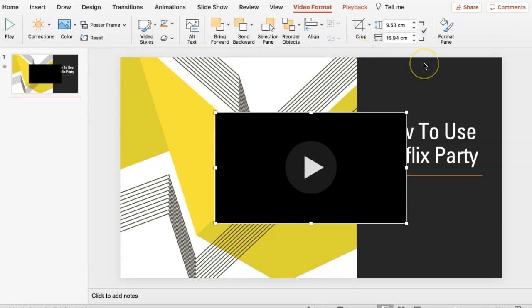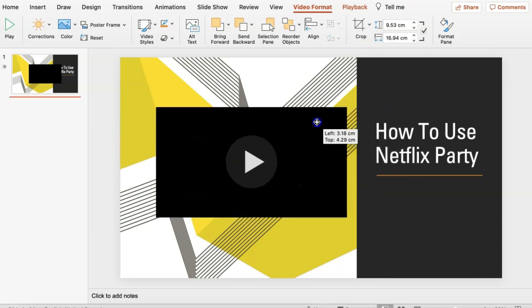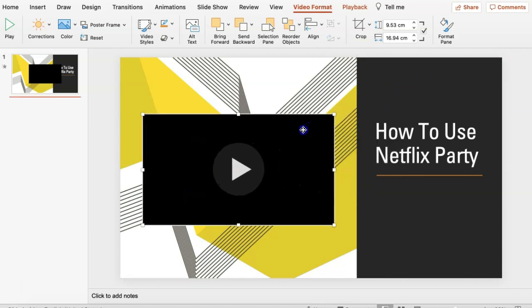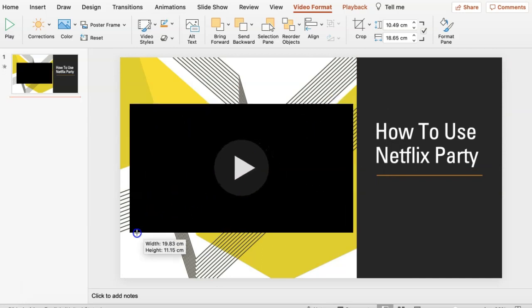This then embeds the video into your PowerPoint presentation. You can move the video to the spot that you desire, and also play with the toggles to increase or decrease the size of the video.